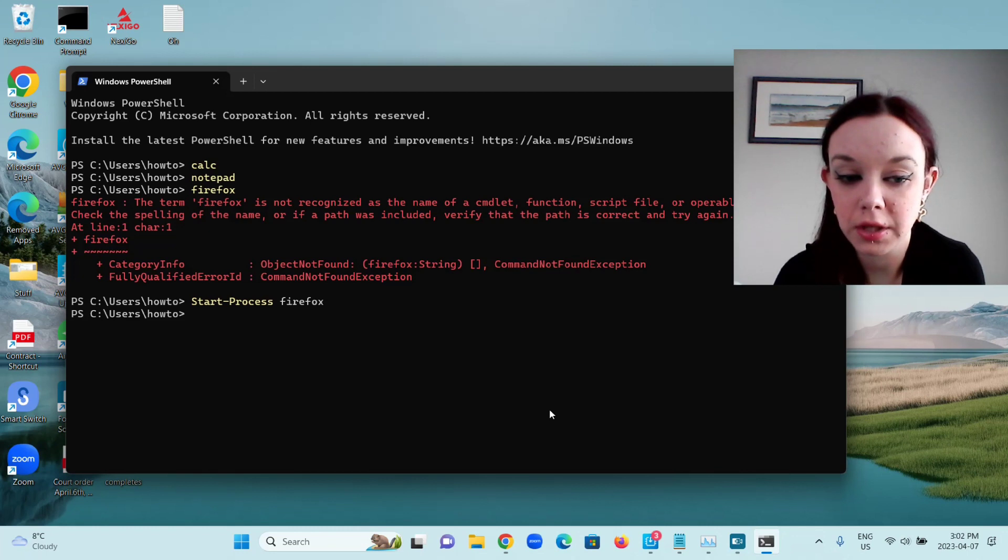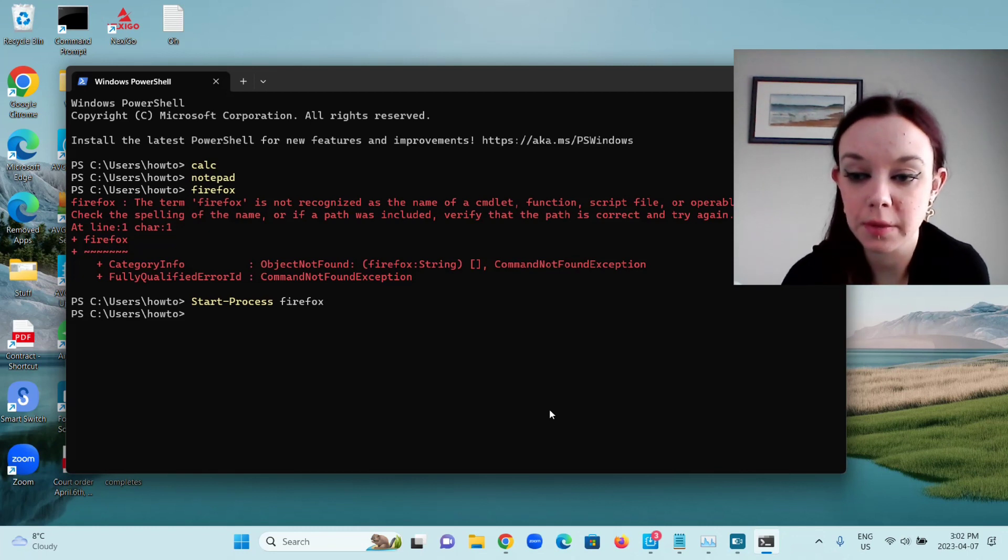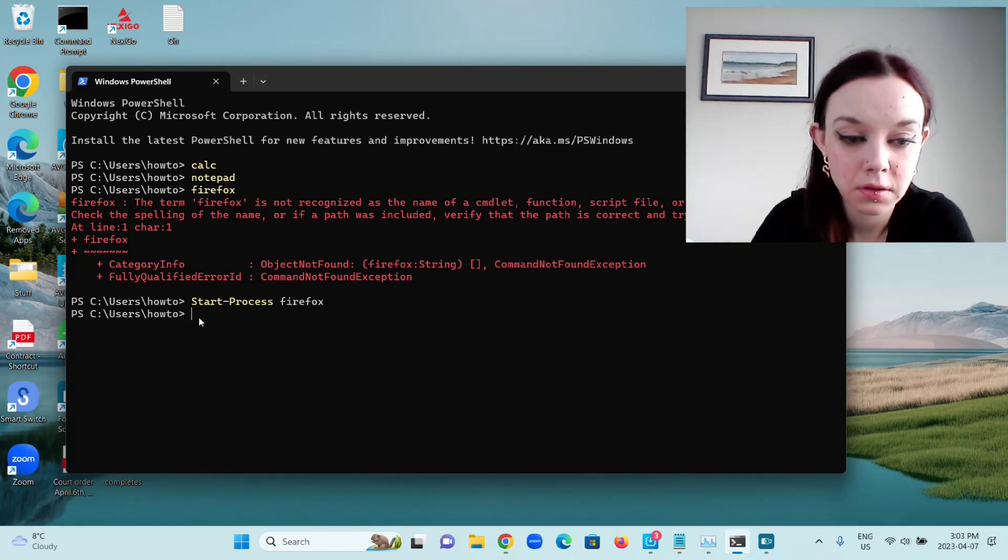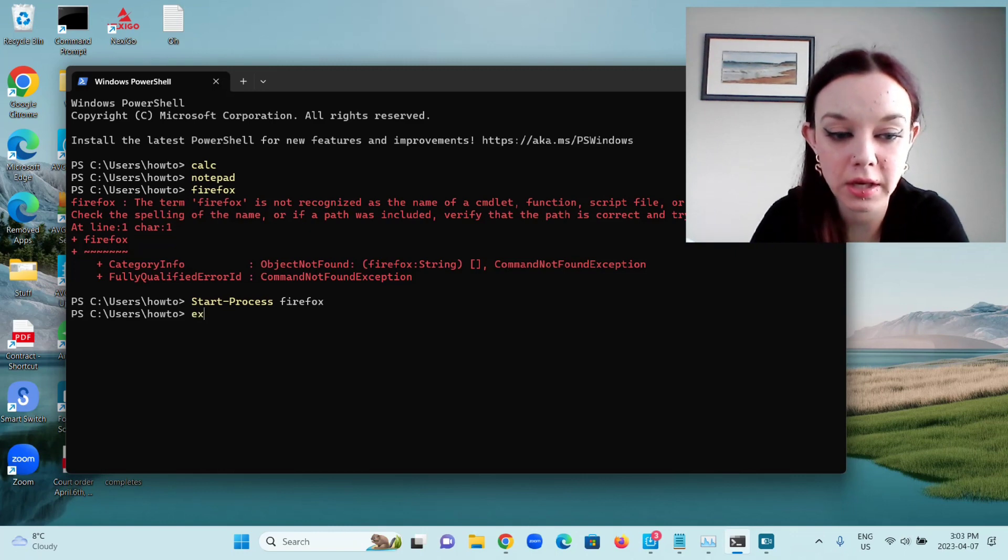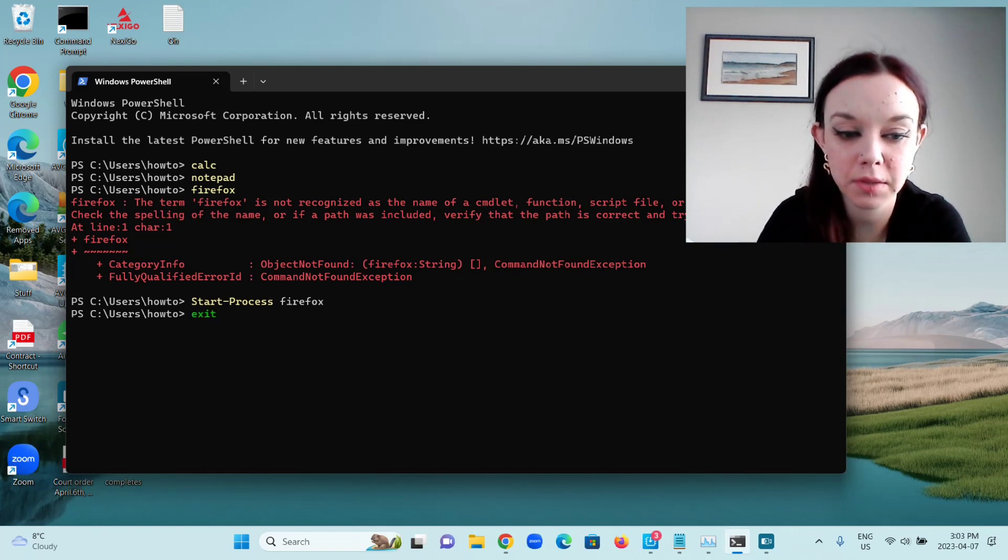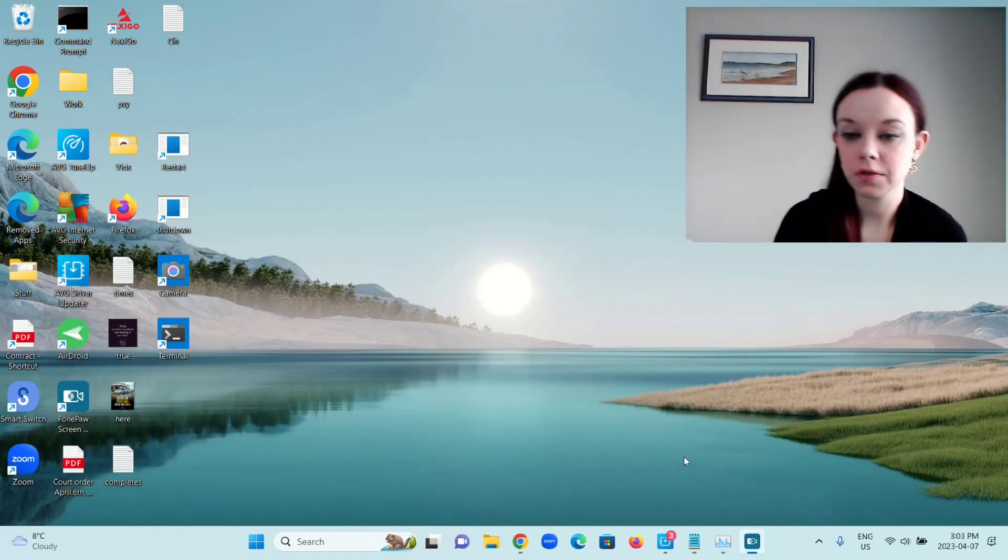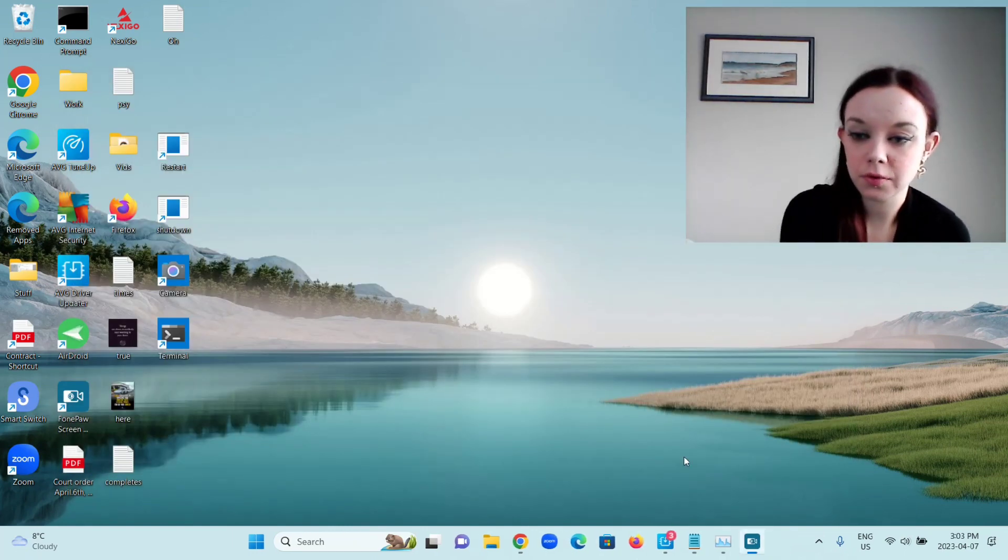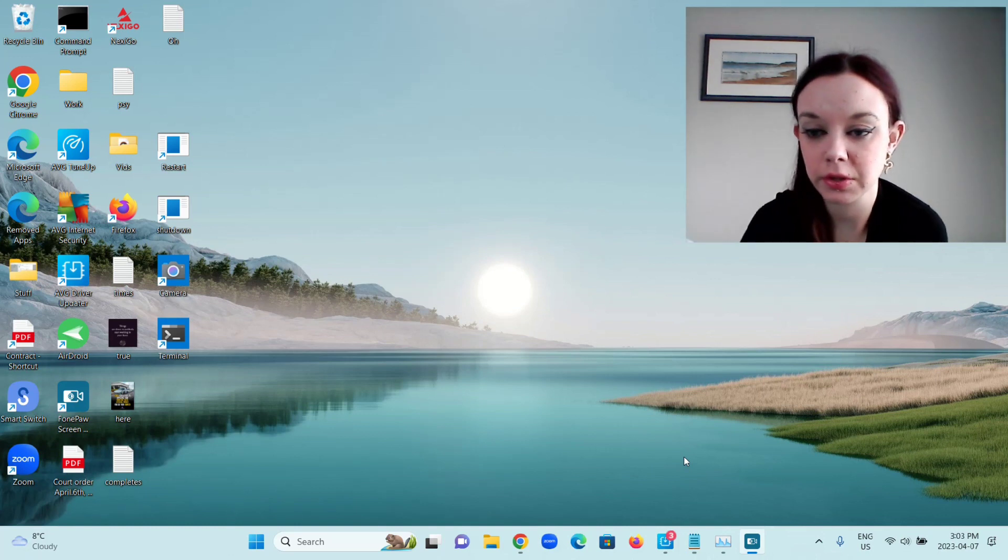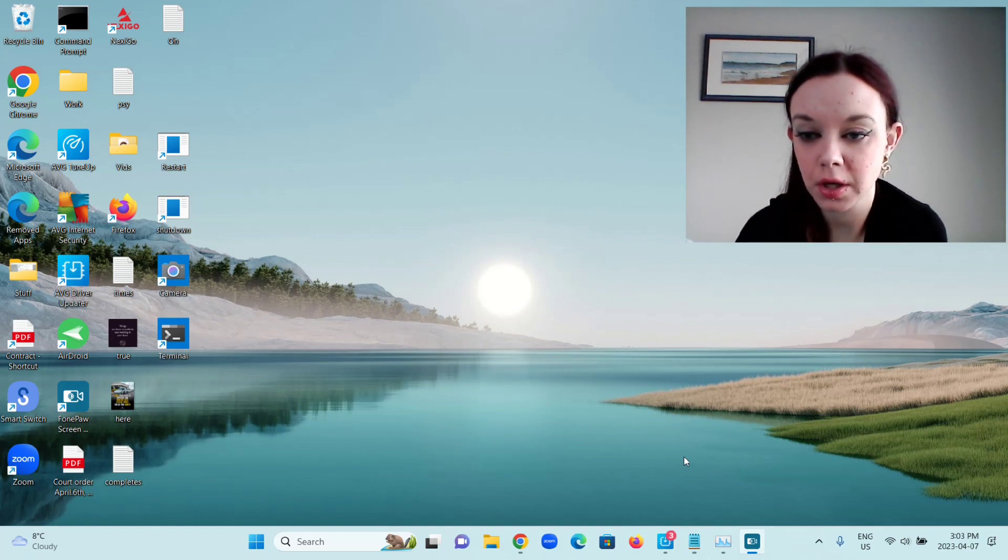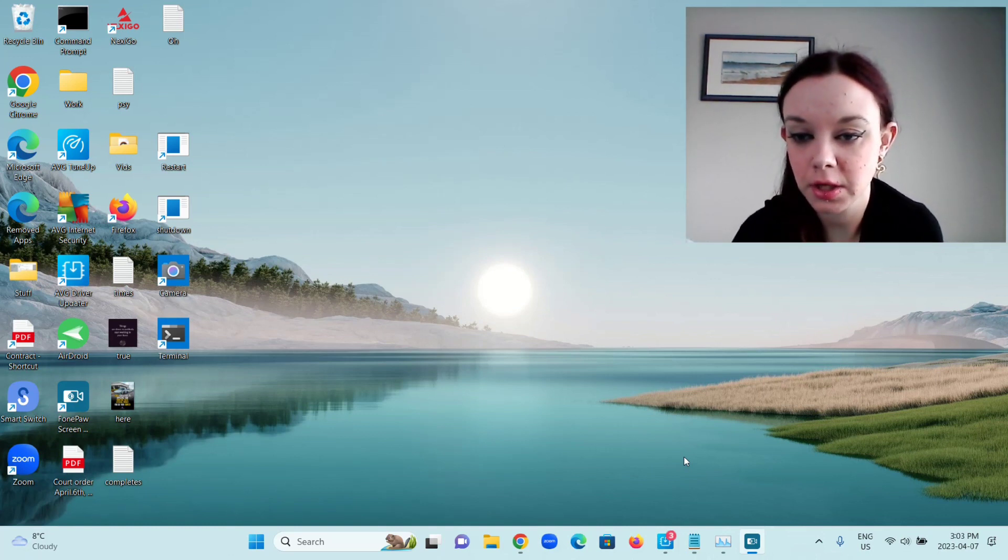You would think it would just be the name of the app, but sometimes it's not. To close PowerShell, you're going to type exit E-X-I-T and press Enter. So that's how you open a few different apps on your computer using PowerShell. I hope you guys enjoyed this video and I'll see you in my next one.